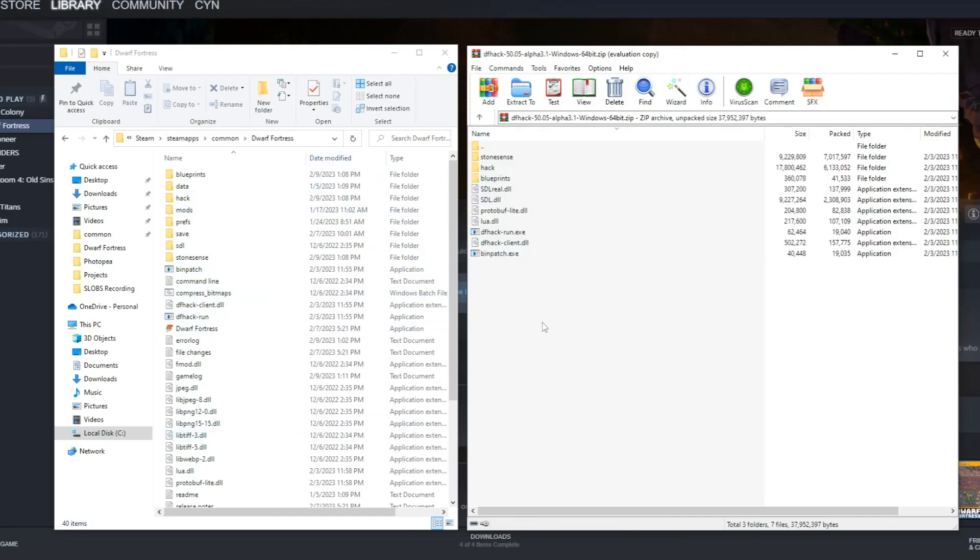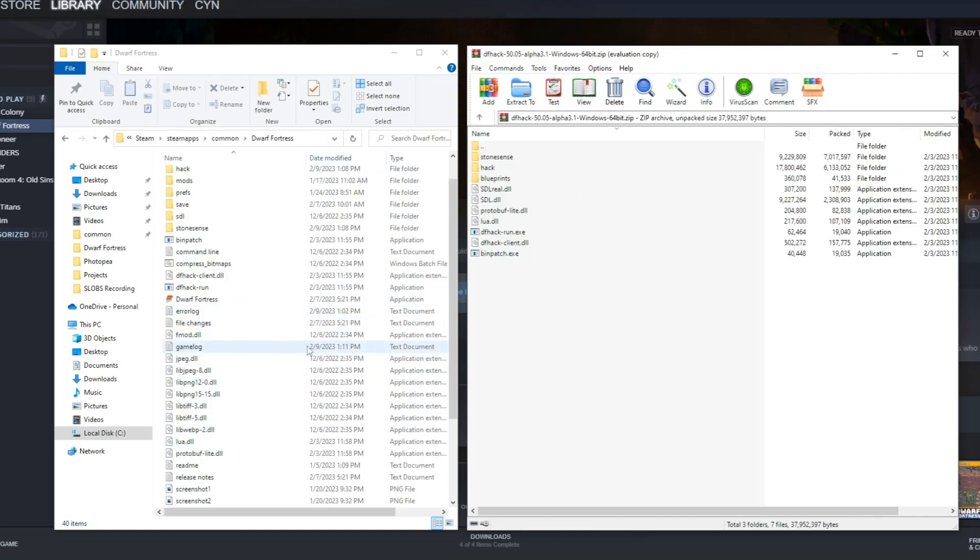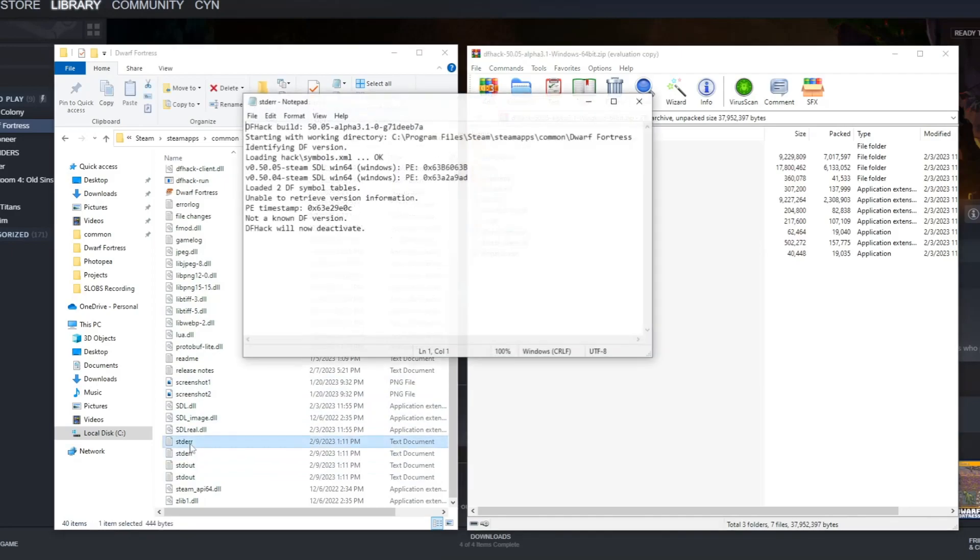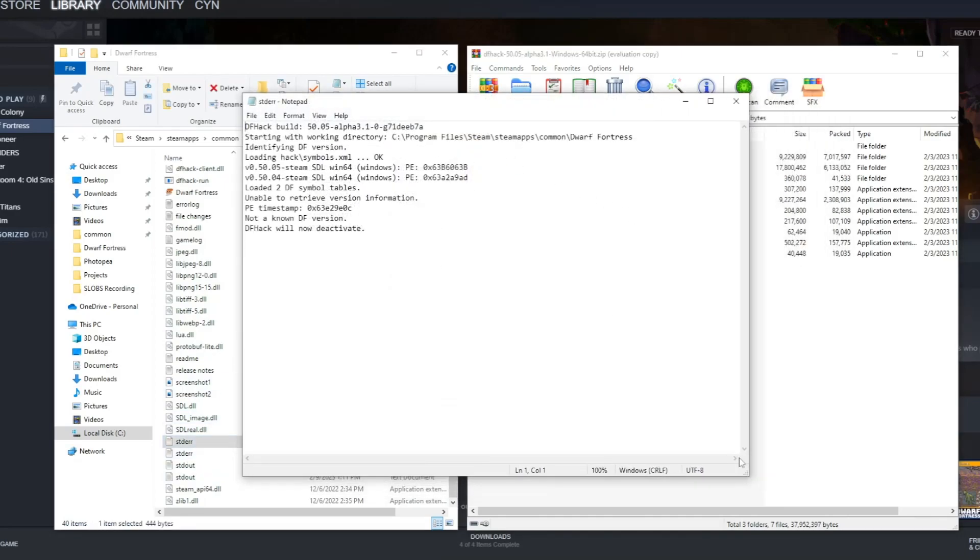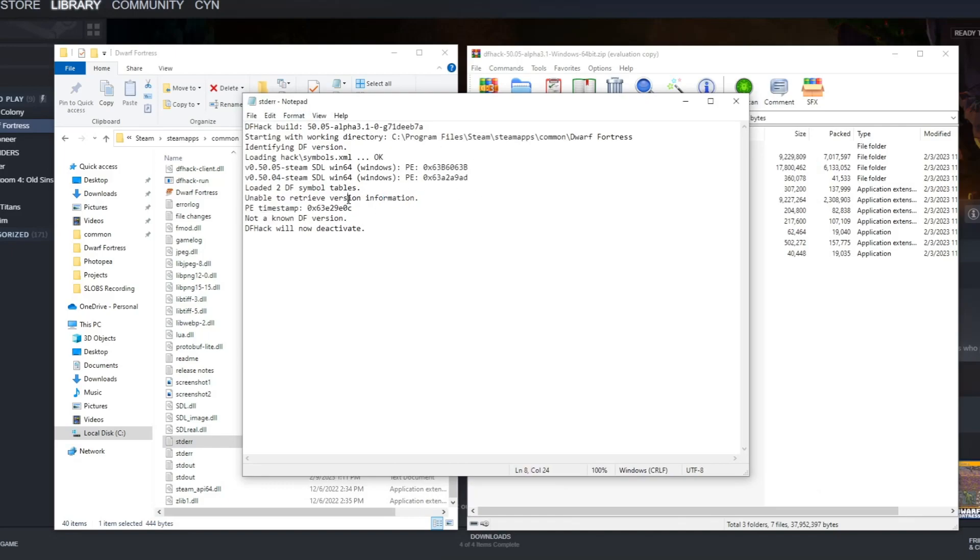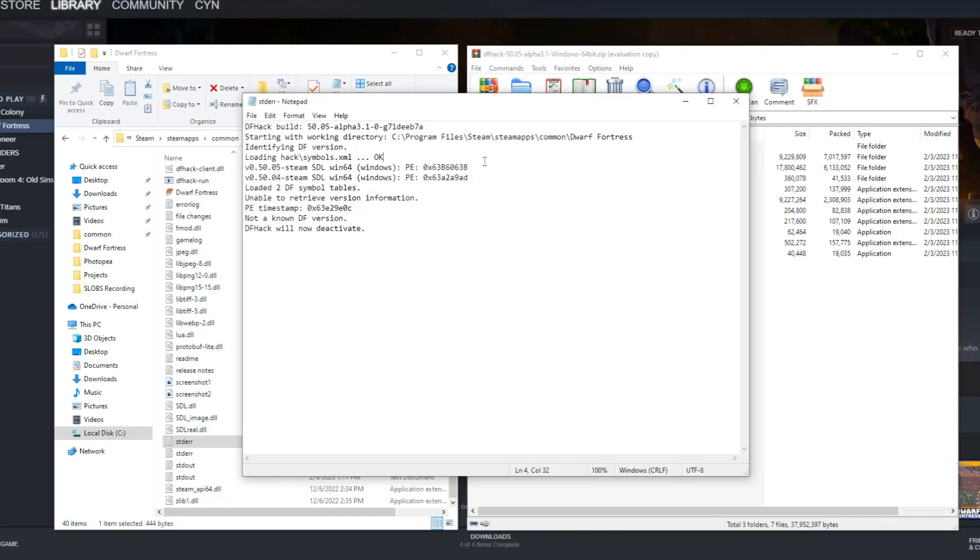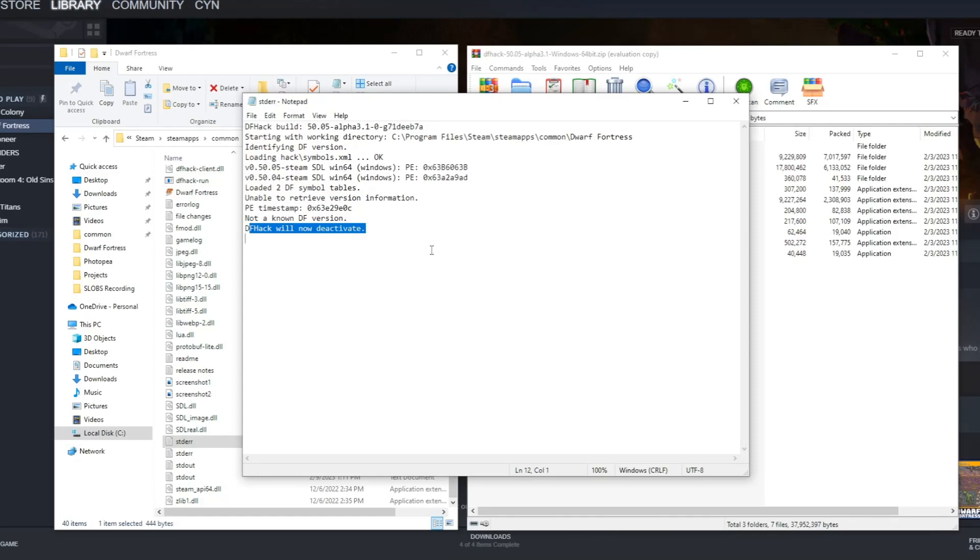Now I've done that. So what we need to do to fix the game - if we look at this error, it's telling us that the PE timestamp of the game, which I'm thinking is the version, doesn't align with one of the versions that it's looking for.